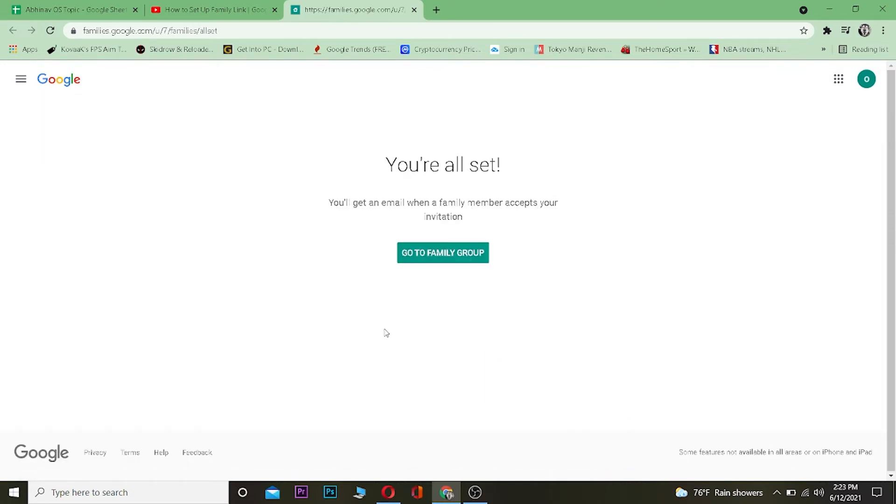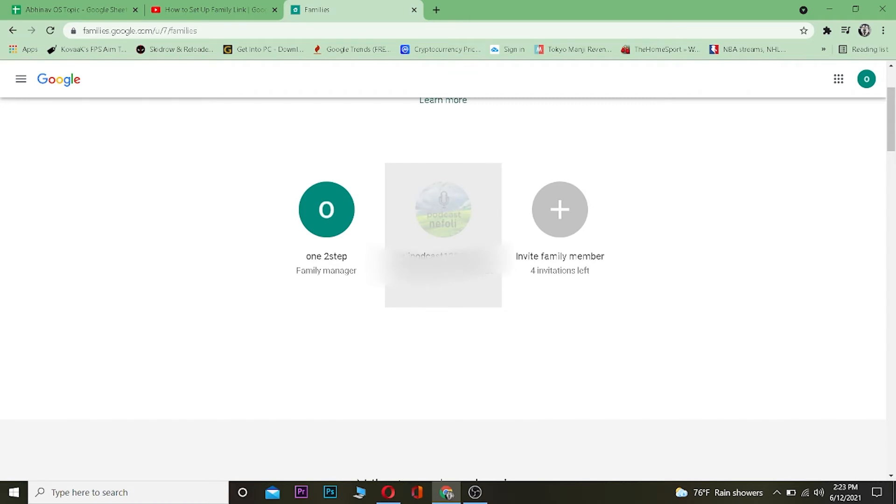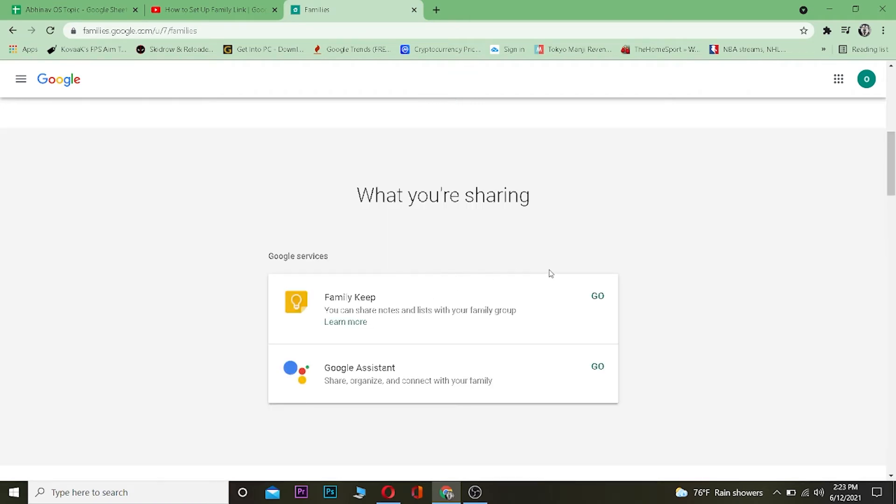After that, it's going to take you to this page. Once you come to this page, you can basically just click on Go to Family Group. Once you're over here, you can just scroll down.